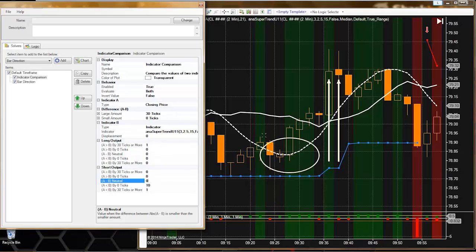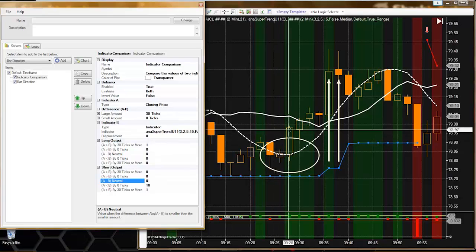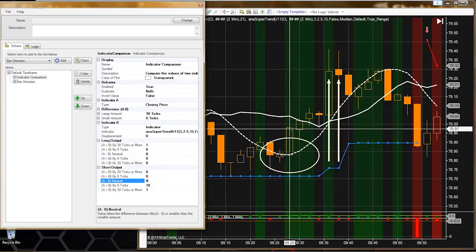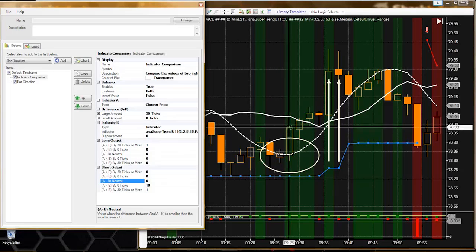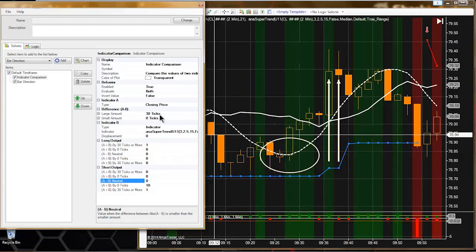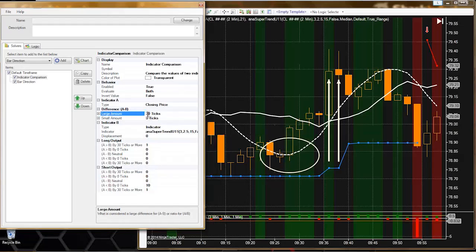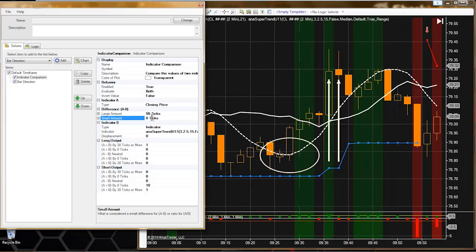30 ticks may not be quite enough. Let's bump this up to 50 ticks and see how that does.